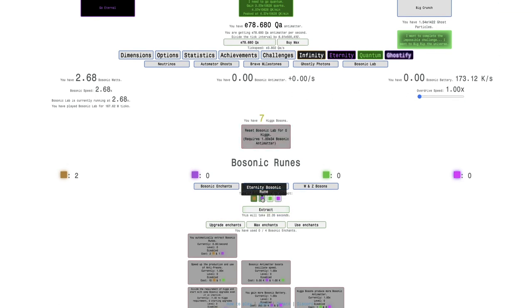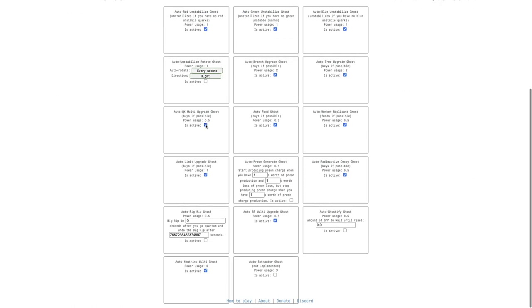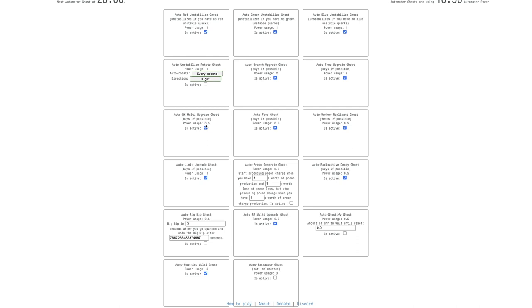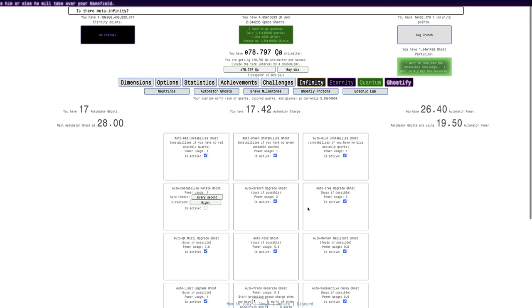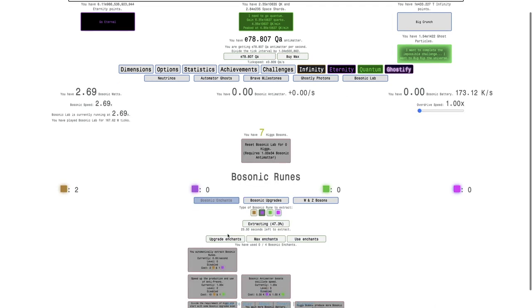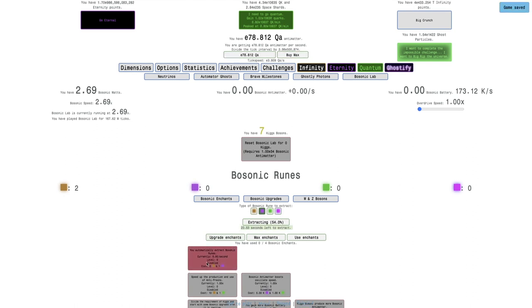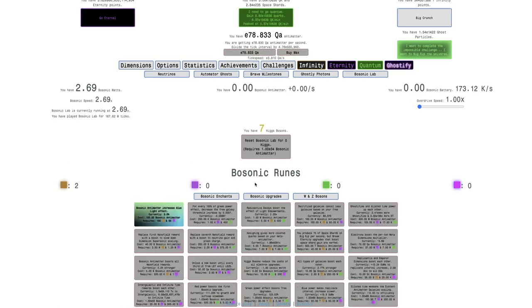Actually, someone pointed out that if I go into Automator Ghosts, there's a new Automator Ghost. Auto Extractor Ghost. And it says not implemented. I don't even know what that means. But this just feels like the Bosonic Enchant. Does that mean I can extract runes without using this? If that's the case, that's pretty useful. It's not overpowered.